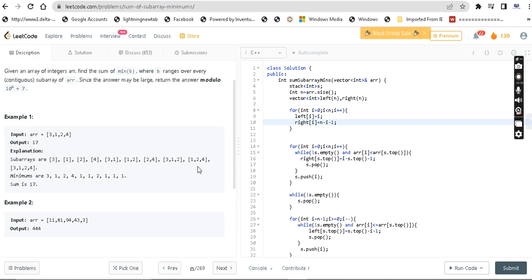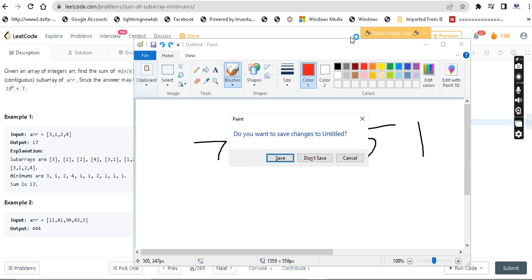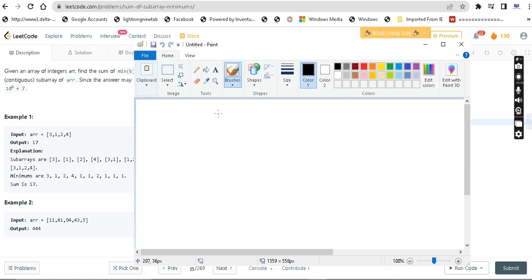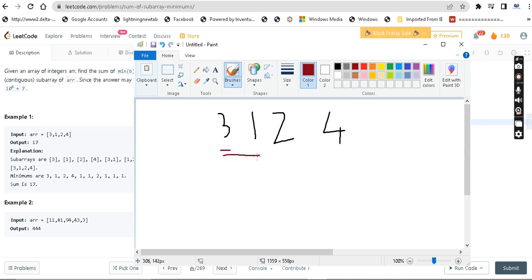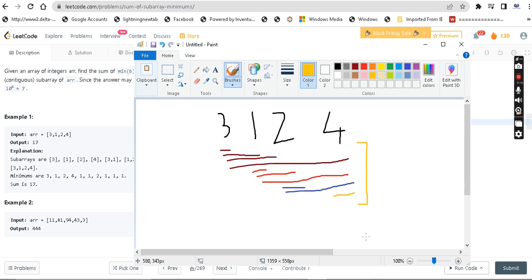So the question is: we are given an array, and for each subarray we find the minimum value, add all those minimums, and return that. For example, take array [3, 1, 2, 4]. We look at subarray [3], then [3,1], then [3,1,2], then [3,1,2,4], then [1], [1,2], [1,2,4], then [2], [2,4], and finally [4]. So we have 10 subarrays total, and we need to add up each subarray's minimum value.